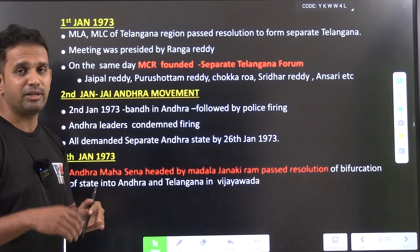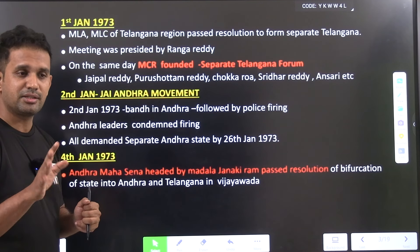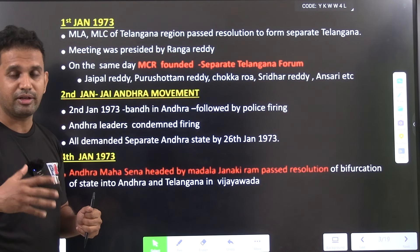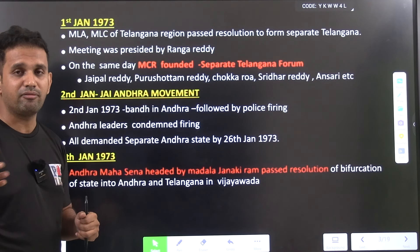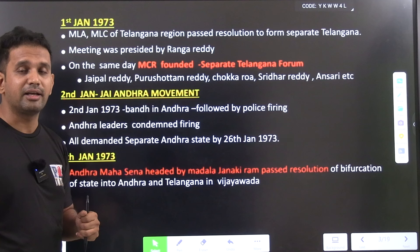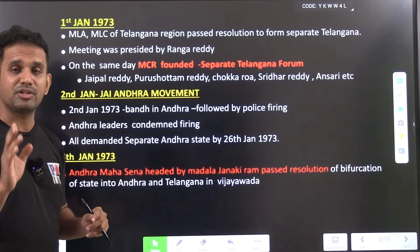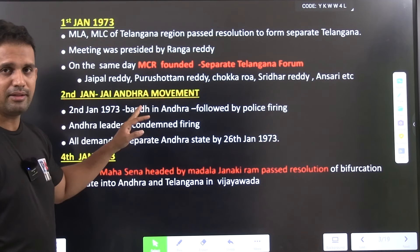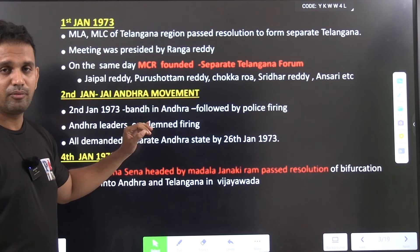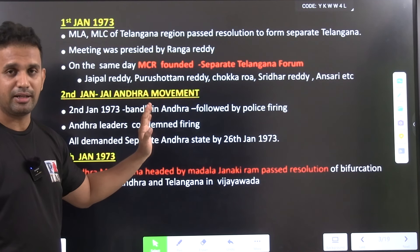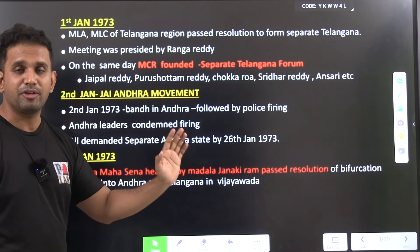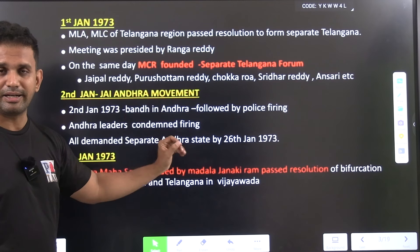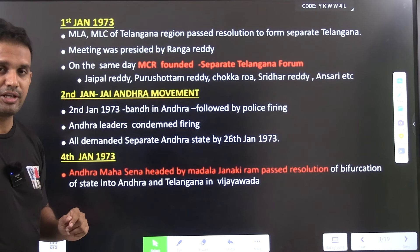On 1st January 1973, Marichana Reddy founded the Telangana Separate Forum. At the same time, the Jai Andhra Movement was also happening. The Jai Andhra Movement refers to Andhra leaders, students, associations, and NGOs who also wanted to separate from Telangana — because of mulki rules and various safeguards given to Telangana over time. There was a bandh call for the separation of Andhra from Telangana, during which police firing happened, and all leaders condemned that. This occurred on 2nd January 1973.